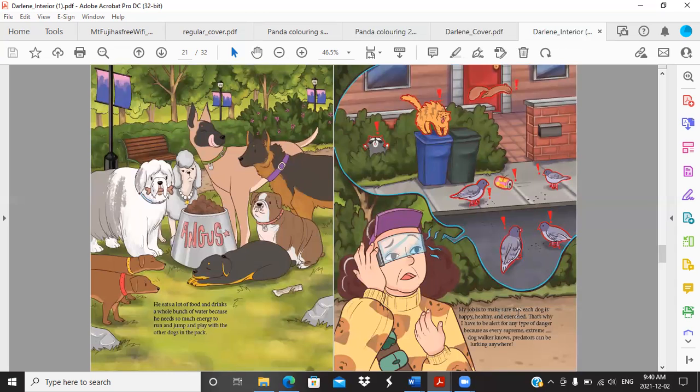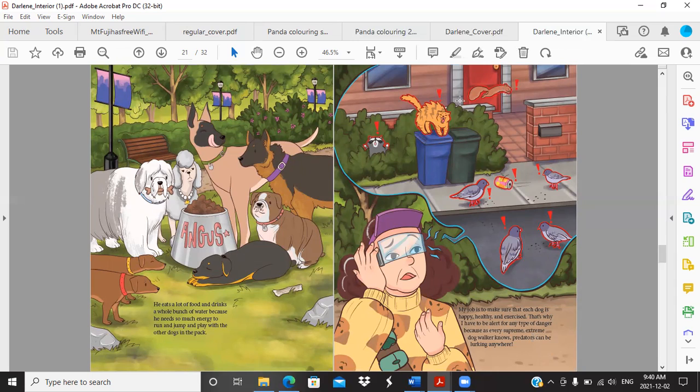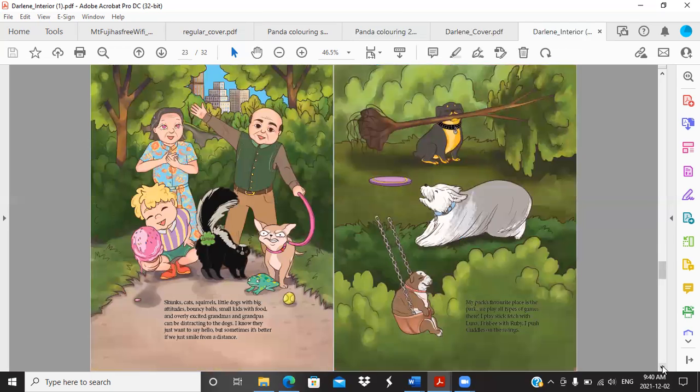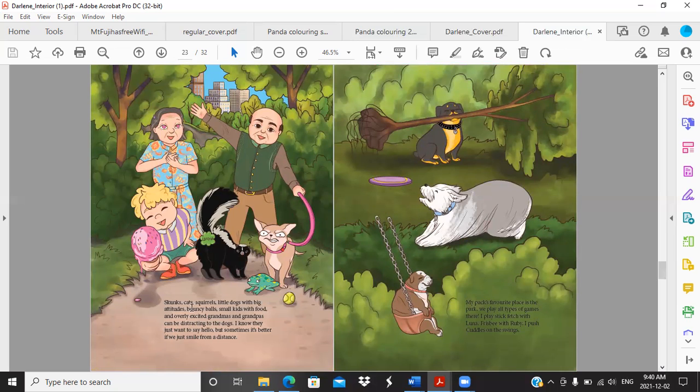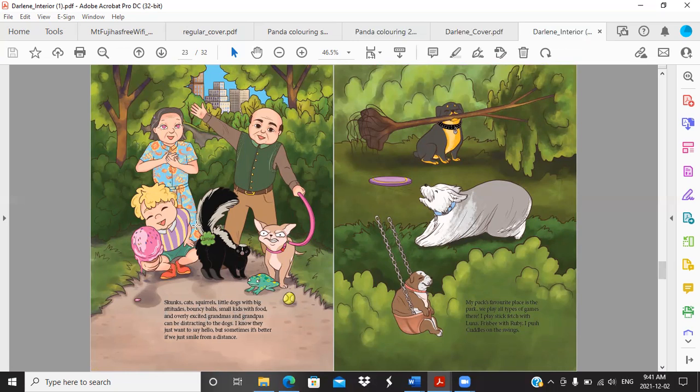My job is to make sure that each dog is happy, healthy, and exercised. That's why I have to be alert for any type of danger, because as every supreme extreme dog walker knows, predators can be lurking anywhere. So look at all these distractions. This is definitely a predator, this cat here. We've got garbage, we've got pigeons, we've got a squirrel which is their favorite, we've got a raccoon. She's got these special goggles that help her identify the predators coming up. Dunks, cats, squirrels, little dogs with big attitudes, bouncy balls, small kids with food, and overly excited grandmas and grandpas can be distracting to the dogs. I know they just want to say hello but sometimes it's better if we just smile from a distance. I love the expression on this dog, I love that this is loading, this grandma has hearts for pupils which is so funny. And here are all the distractions again.